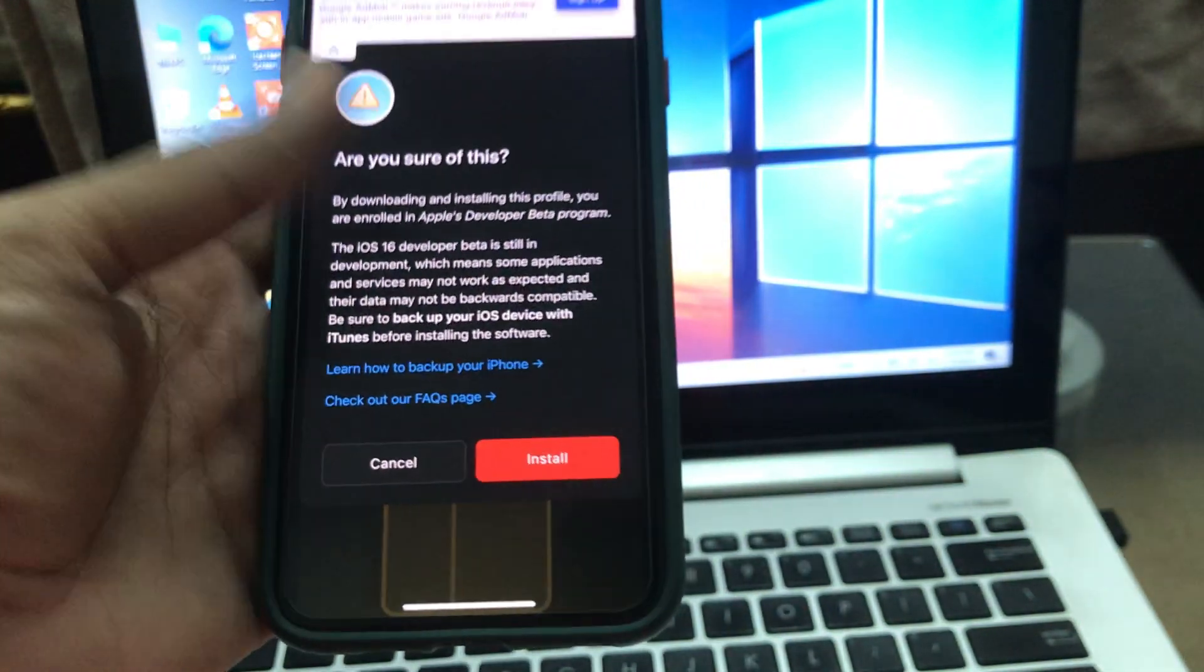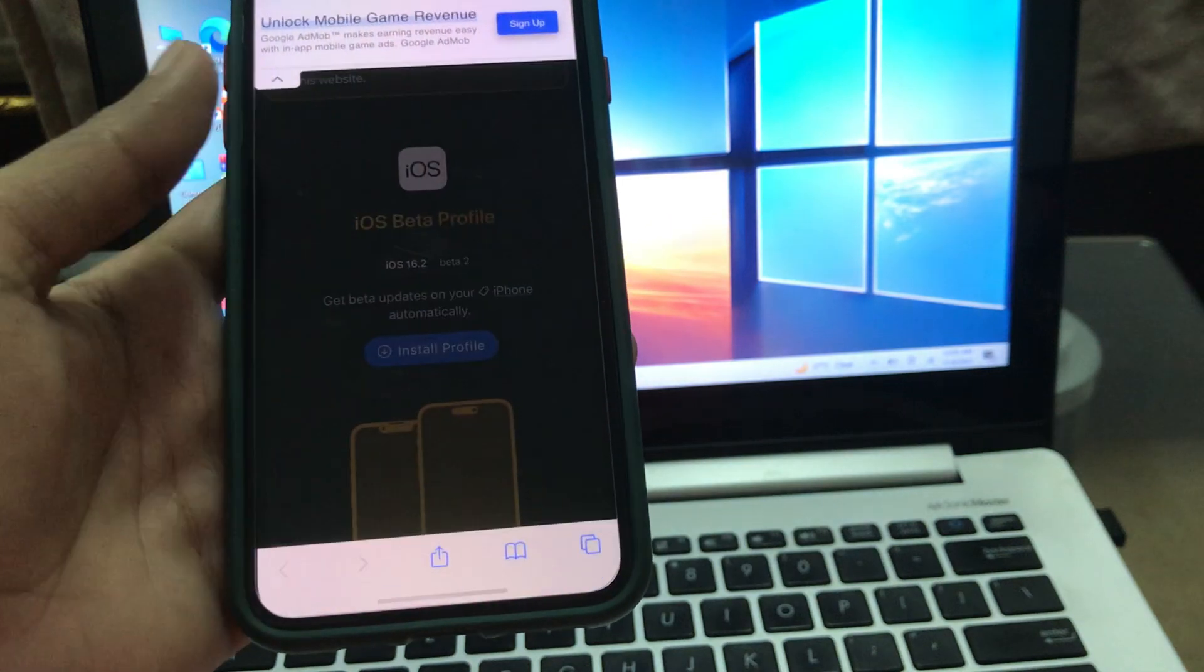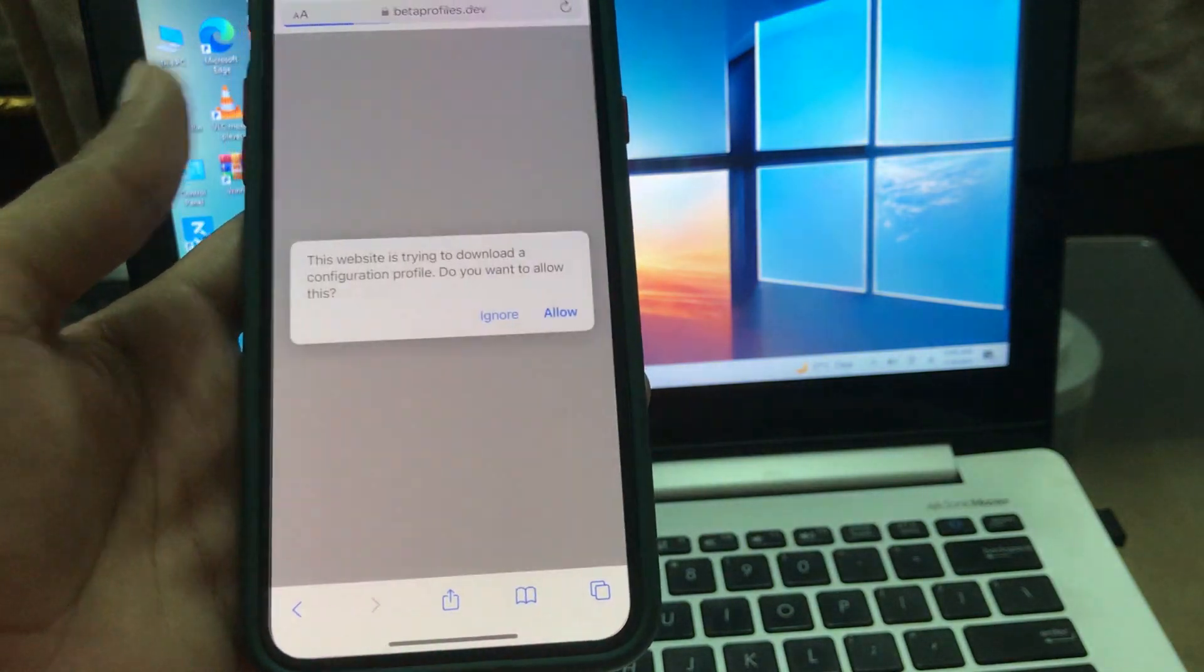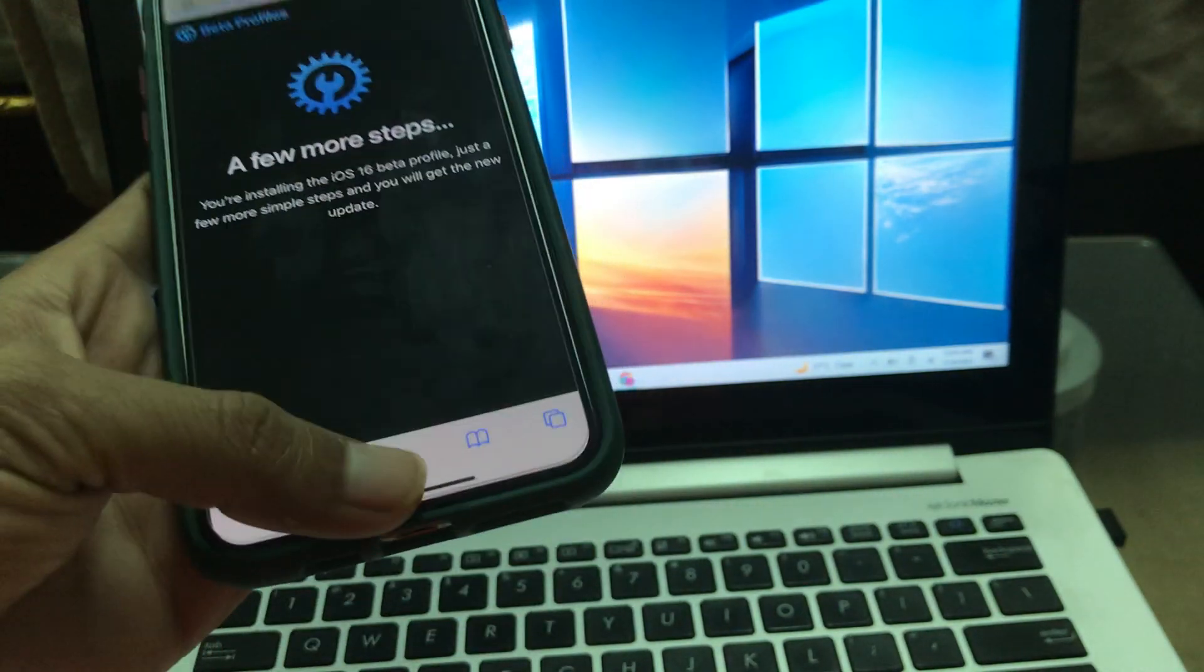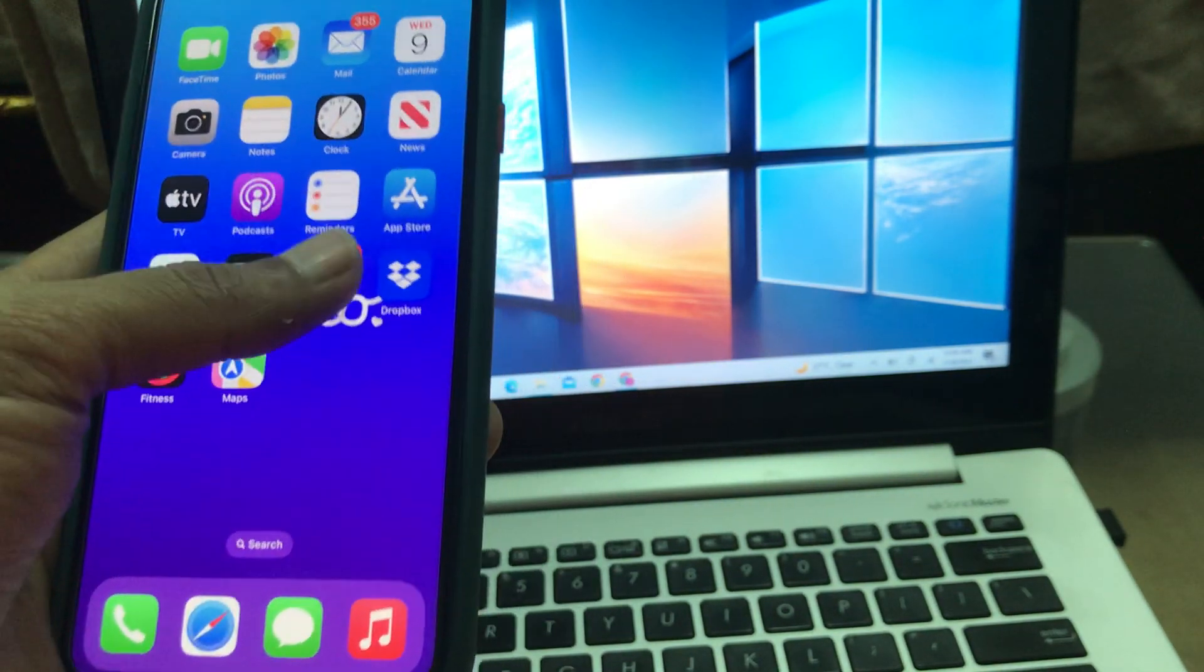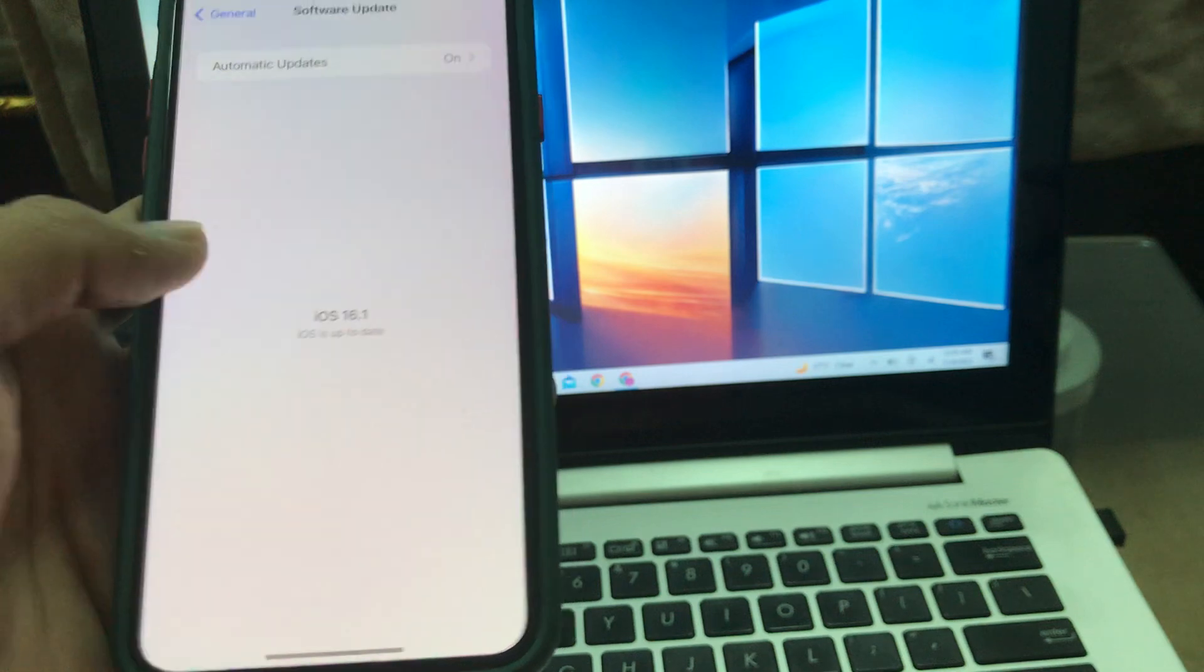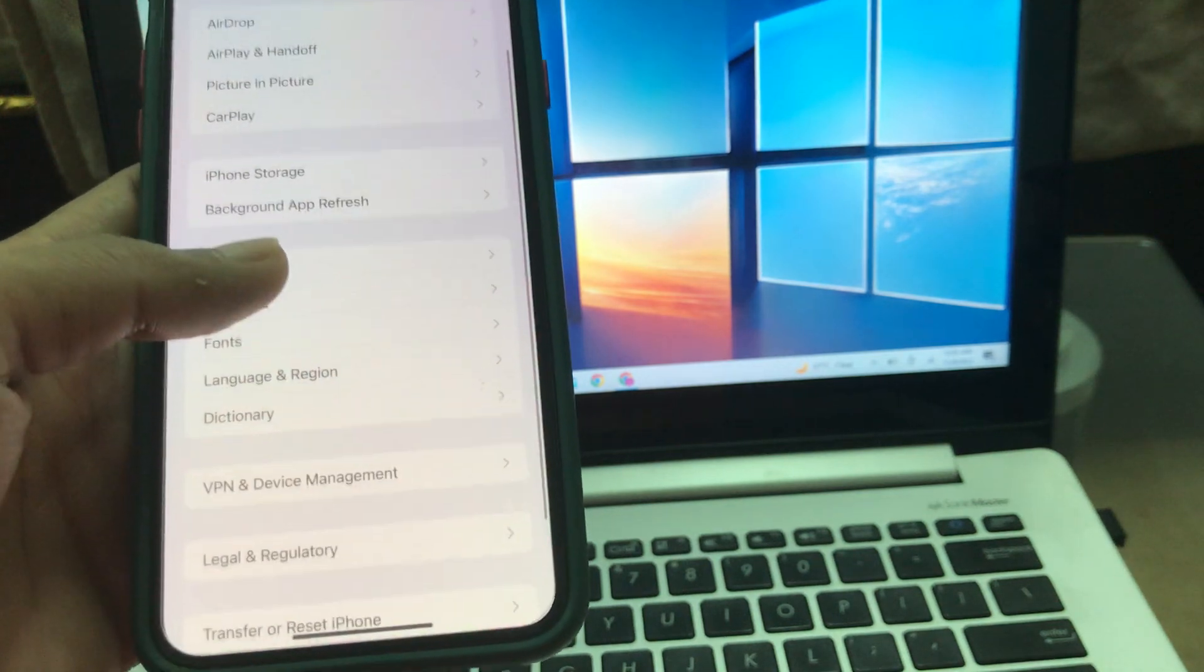Click on Install, click on Allow. Now the profile is downloaded on your iPhone. Go back.